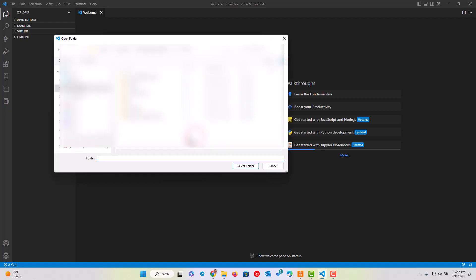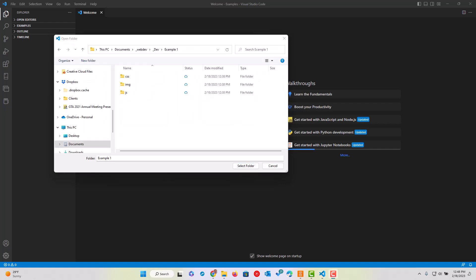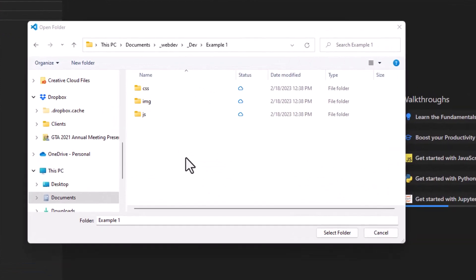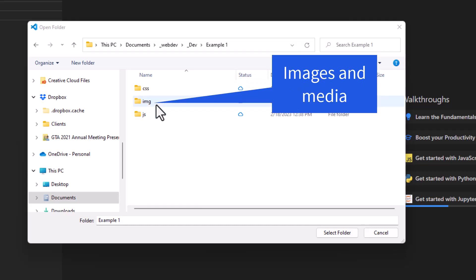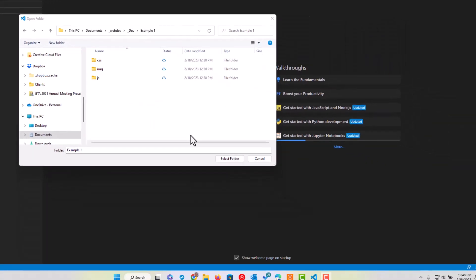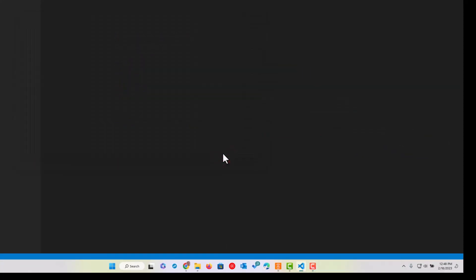To get started, we're gonna open up a folder and navigate towards a space to set up our web space for work. In this particular setup, I've already established three folders: CSS, IMG, and JS. CSS standing for Cascading Style Sheets, IMG for images or graphics or any kind of media, and JS for JavaScript. This is a typical folder setup for a majority of websites that you might be building. I'm gonna select my folder and that will be my workspace.